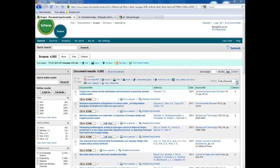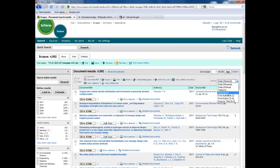We get more than 4,000 records. We can sort these — date is the default, but we can change this to, for instance, relevance.